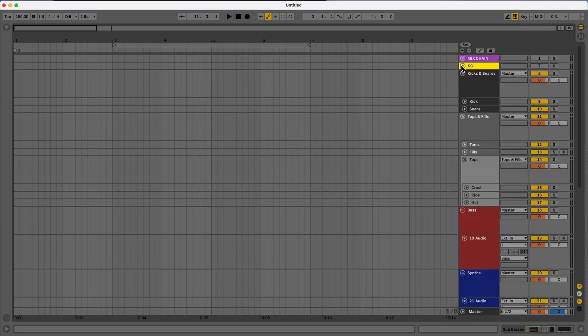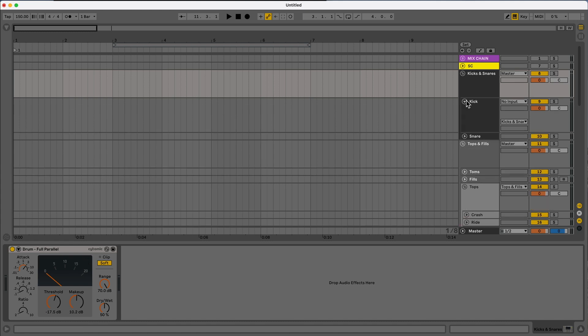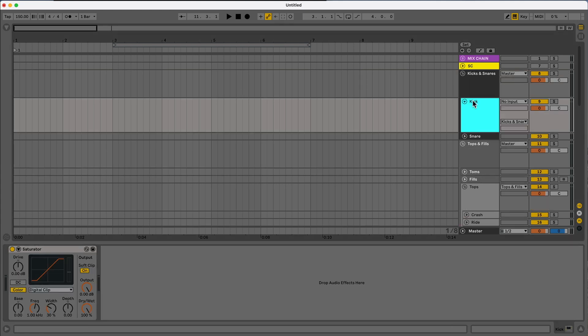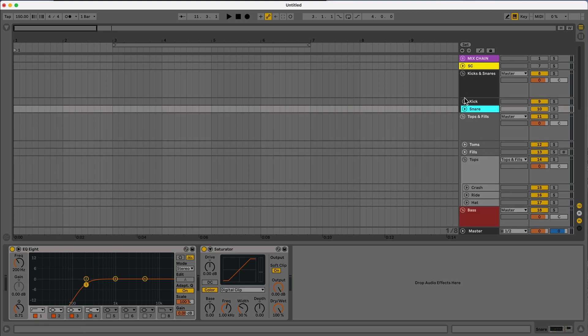Here I have a sidechain. This is just a trigger track and then I have a snare and kick group. This has a full parallel processor on it and then the kick and the snare both have processing as well. So digital clip for both, and then the snare is going to have the low end taken out. By default, my tracks all have the digital clip, a saturator preset on with soft clip on. That way nothing is clipping right when I import it.